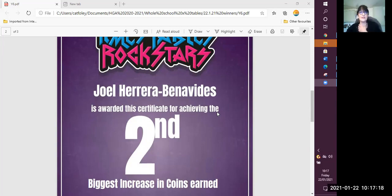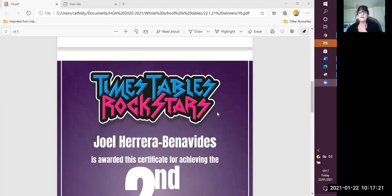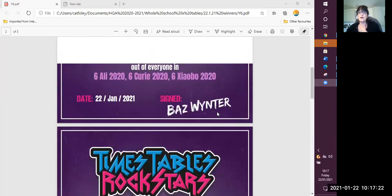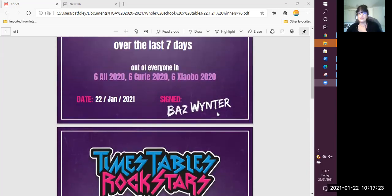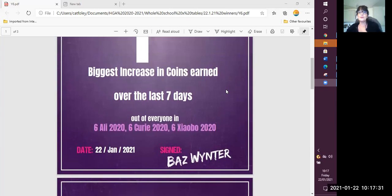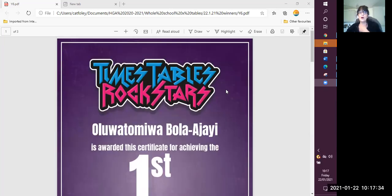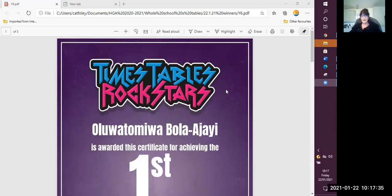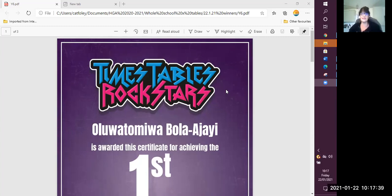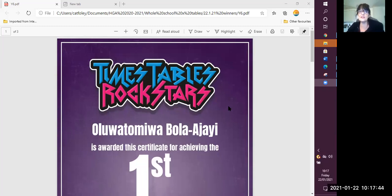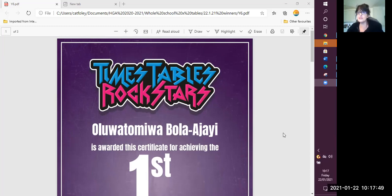That's great achievement. And our top prize, our top position, first place across all of year six goes to Oluwa Tomuwa. Fantastic. Well done, Oluwa. That's really fantastic achievement. And let's see, are we going to get different names on the certificates next week? Please make sure you need to be on Times Tables Rockstars in order to be up there earning the coins and you might be able to get a certificate too.